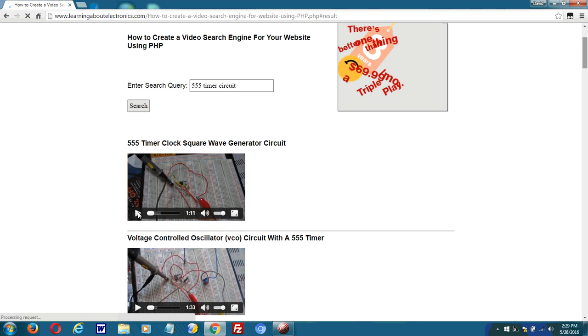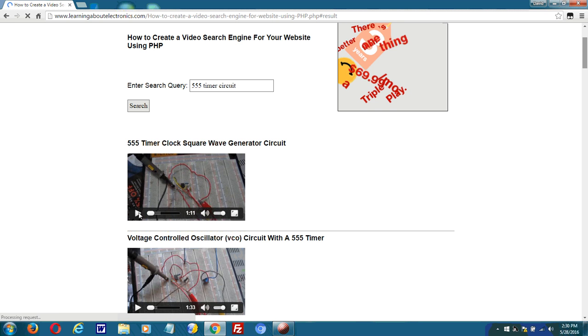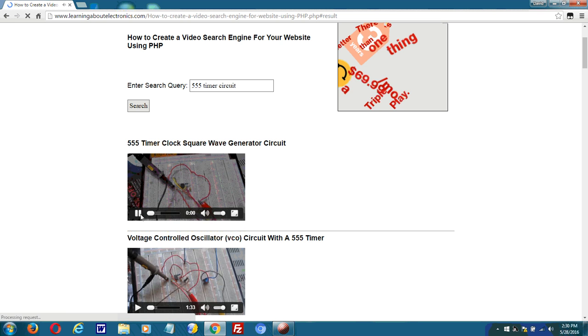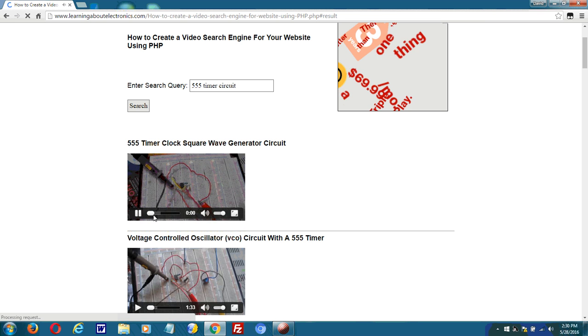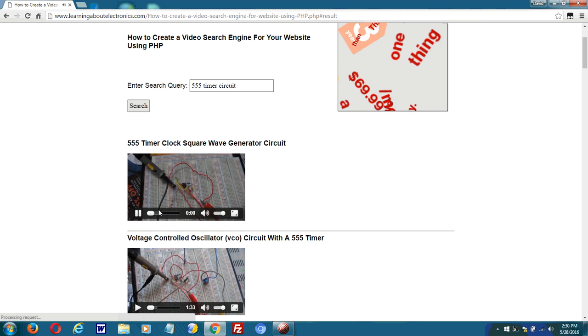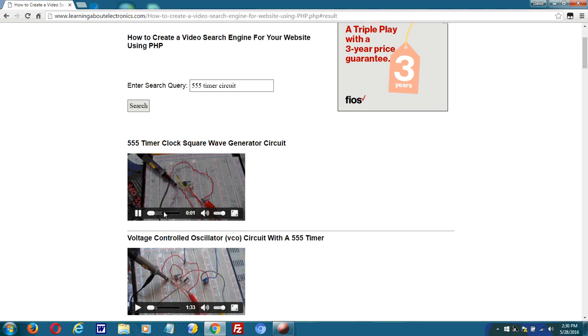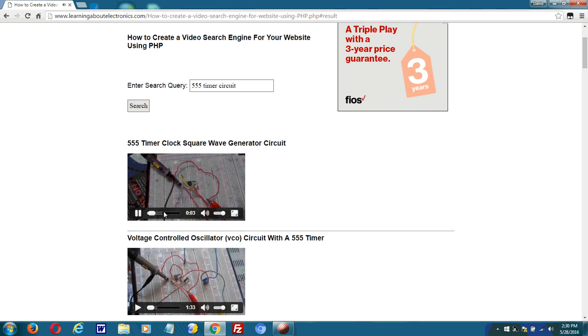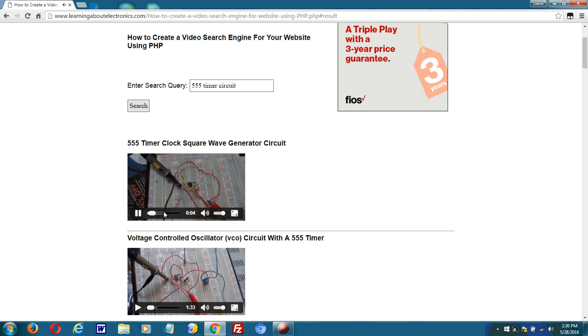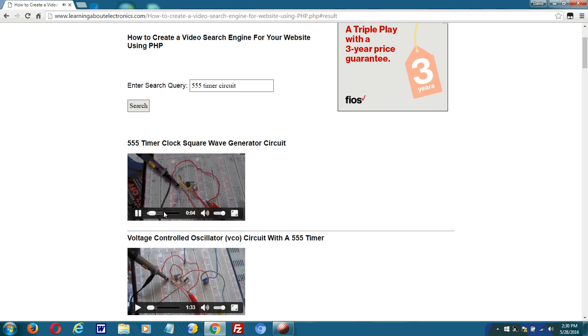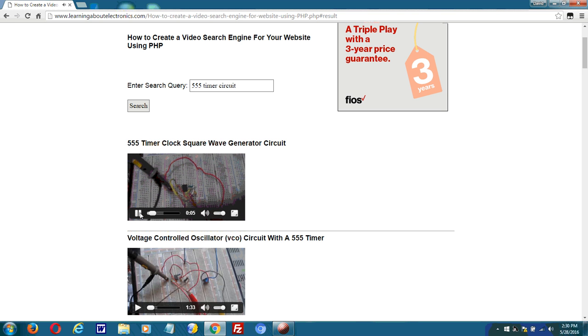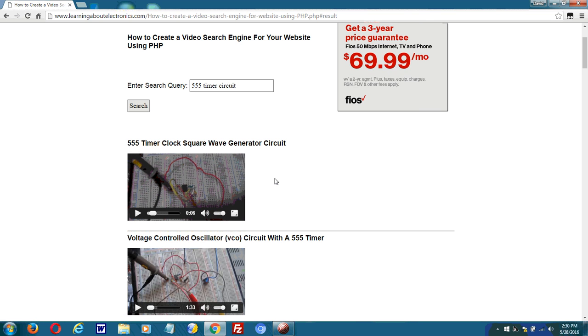And let me just try to play a video. Hey guys, this is a clock circuit or a square wave generator built with a 555 timer chip. Okay, so that's the video you can play right from the side of the page.